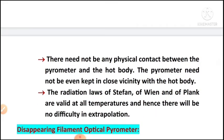The second advantage is that there need not be any physical contact between the pyrometer and the hot body. With the help of this instrument, we can measure temperature even without physical contact, and the pyrometer need not even be kept in close vicinity with the hot body. Third, the radiation laws of Stefan, Wien, and Planck are valid at all temperatures, and hence there will be no difficulty in extrapolation.